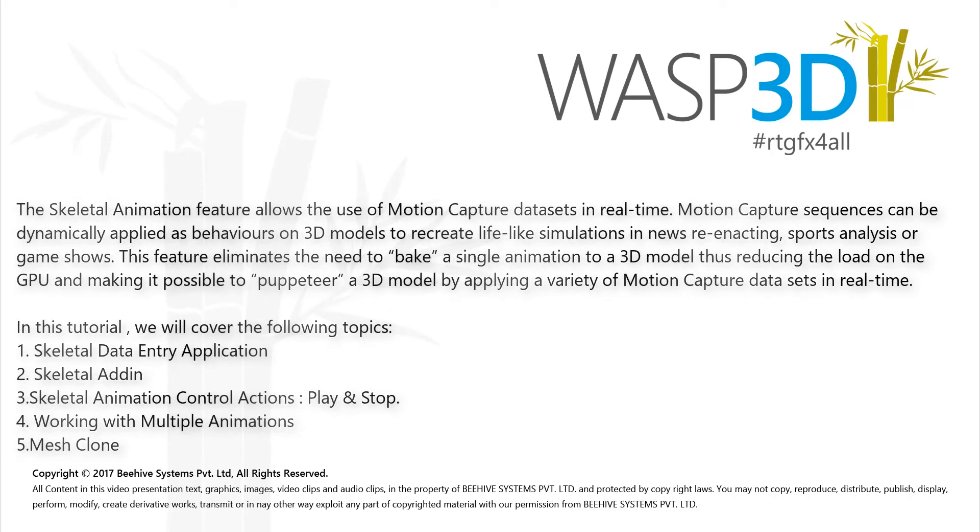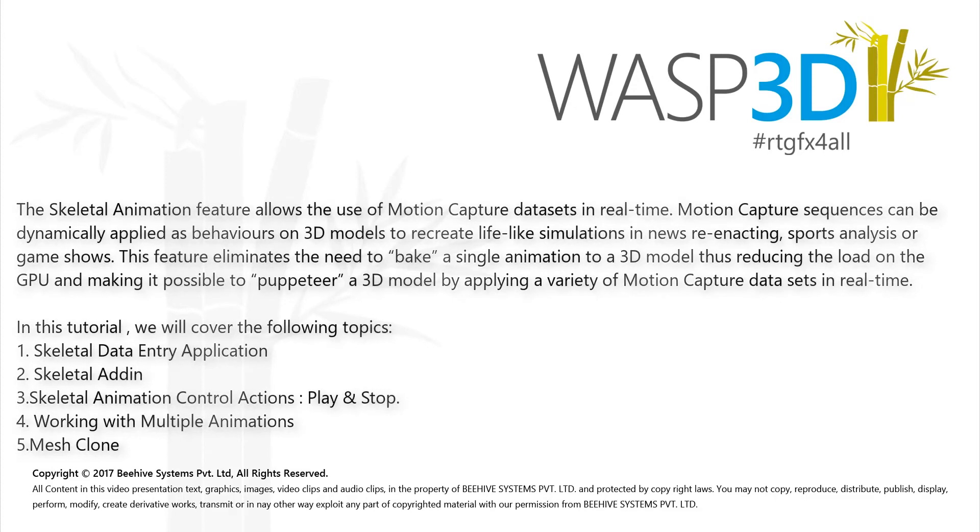In this tutorial we shall cover topics such as skeletal data entry application, skeletal add-in, skeletal animation control actions like play and stop, working with multiple animations, and mesh clone.